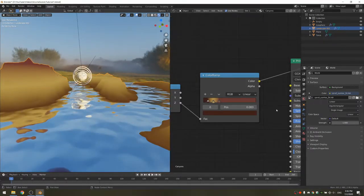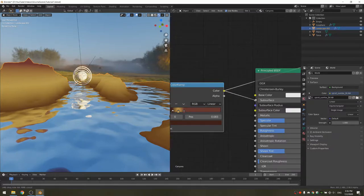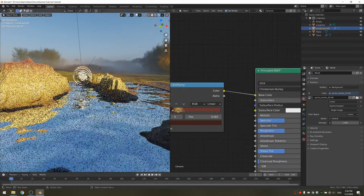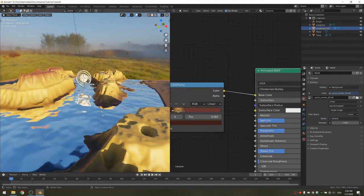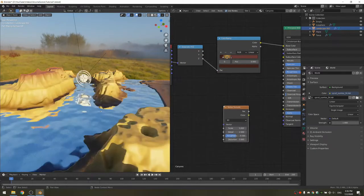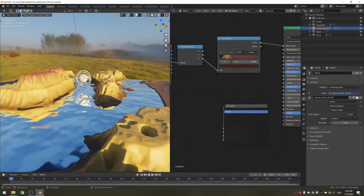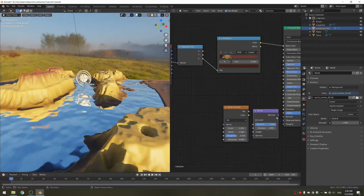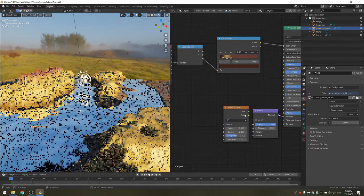If we connect the color to the base color of the principled BSDF, we get a really nice looking canyon. I'm also going to add another noise texture for this one, also with a bump, and connect the two up to the BSDF.